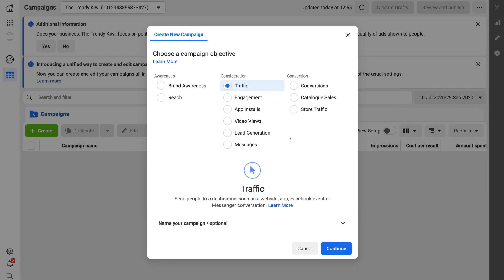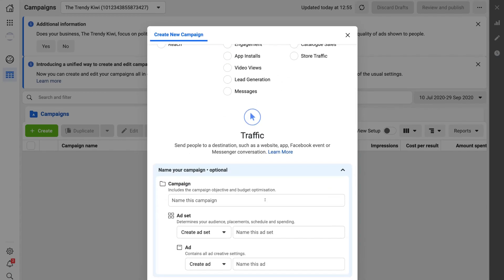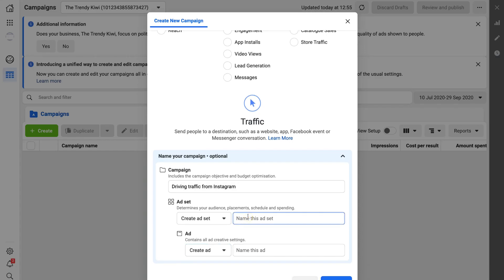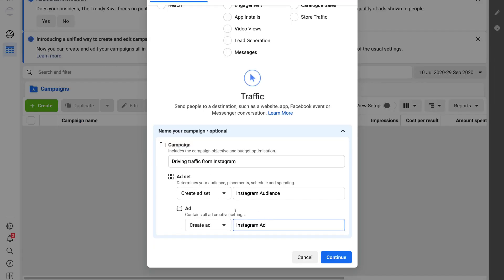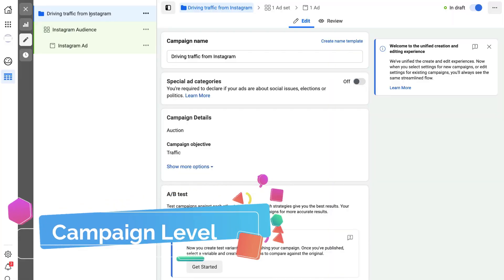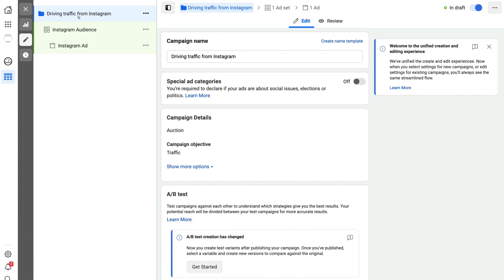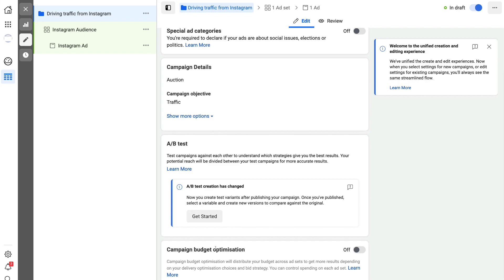For the purpose of this tutorial, we just want people to click on our ad and be sent to our website, so we'll select Traffic. Once you've chosen your objective, come down and name your campaign. We're going to name this campaign 'Driving Traffic from Instagram,' name the ad set 'Instagram Audience,' and name the ad 'Instagram Ad.' You can change these at any time, so click Continue once you've added names.